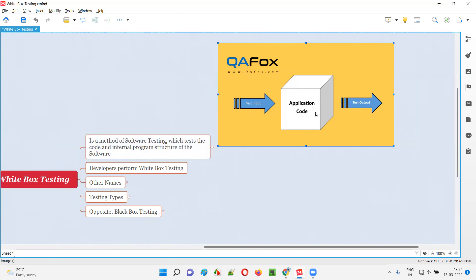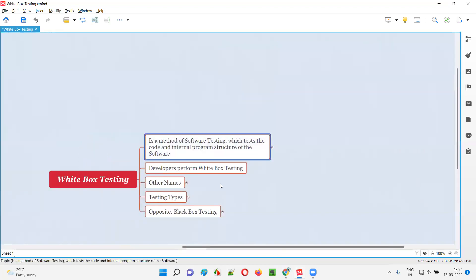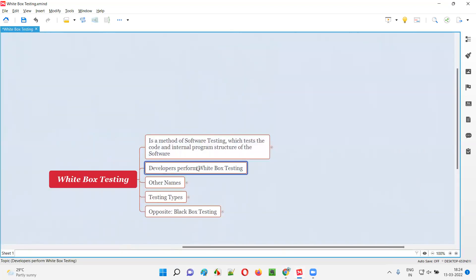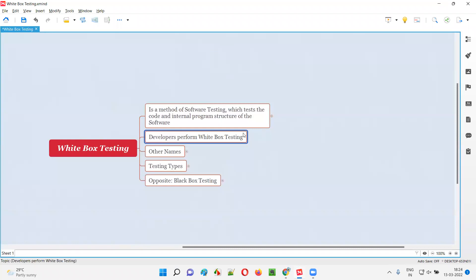By looking into the code, by accessing the code, and with the help of the code, we perform testing in case of white box testing. So who will perform white box testing in real time? Developers are going to perform the white box testing. Developers who can view and access the code are going to perform white box testing.